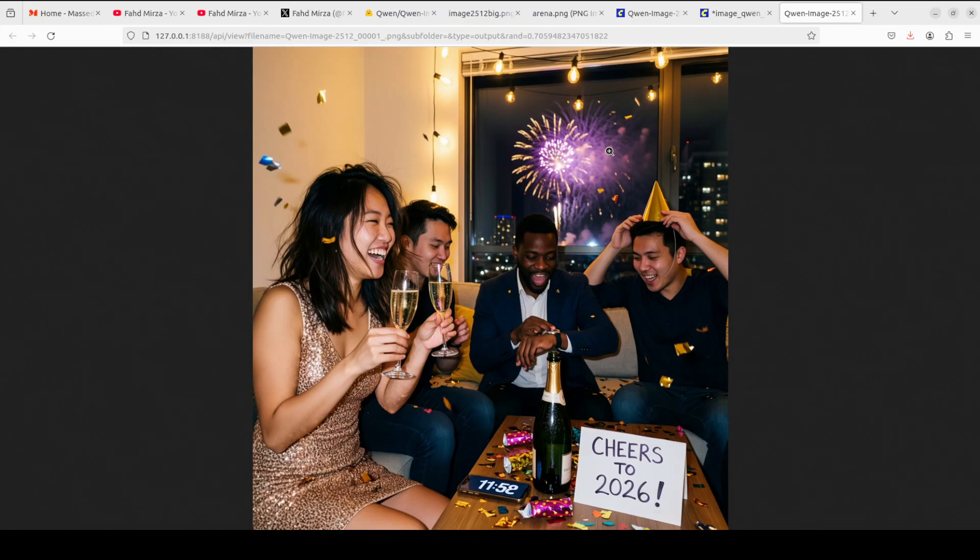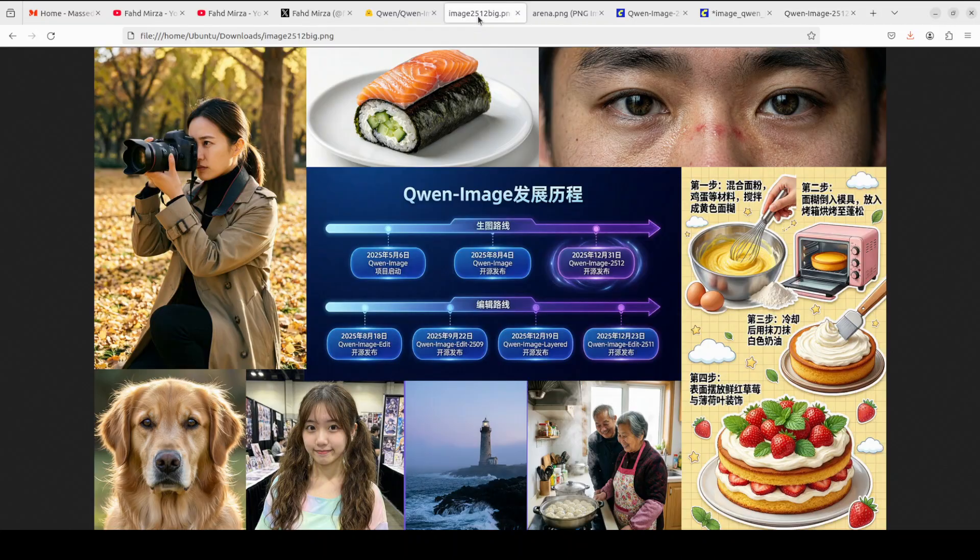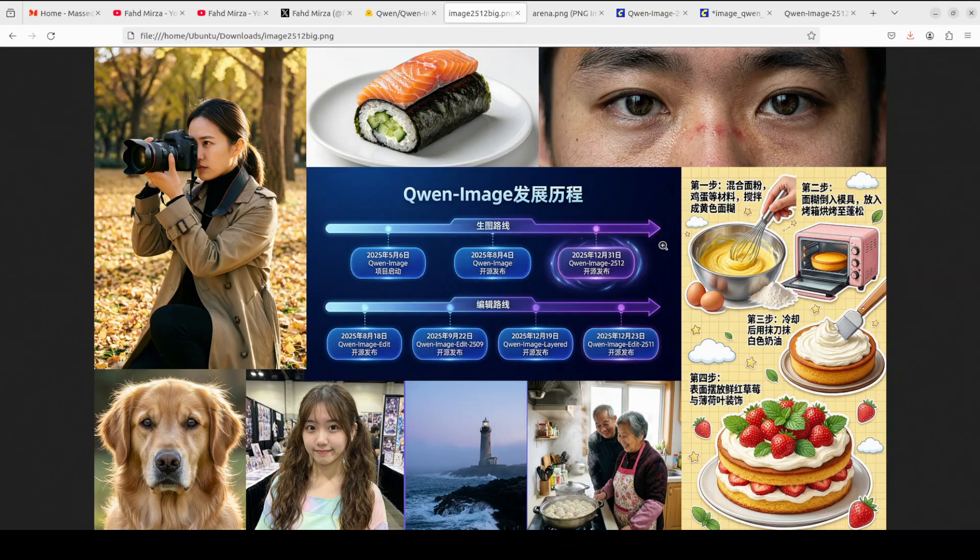Another improvement is finer natural detail rendering that brings landscapes, fireworks, animal fur, and organic textures to life with unprecedented clarity. It also has improved text rendering capabilities that deliver more accurate typography with better layout and multi-modal composition. I'll be showing you its benchmarks on this arena.